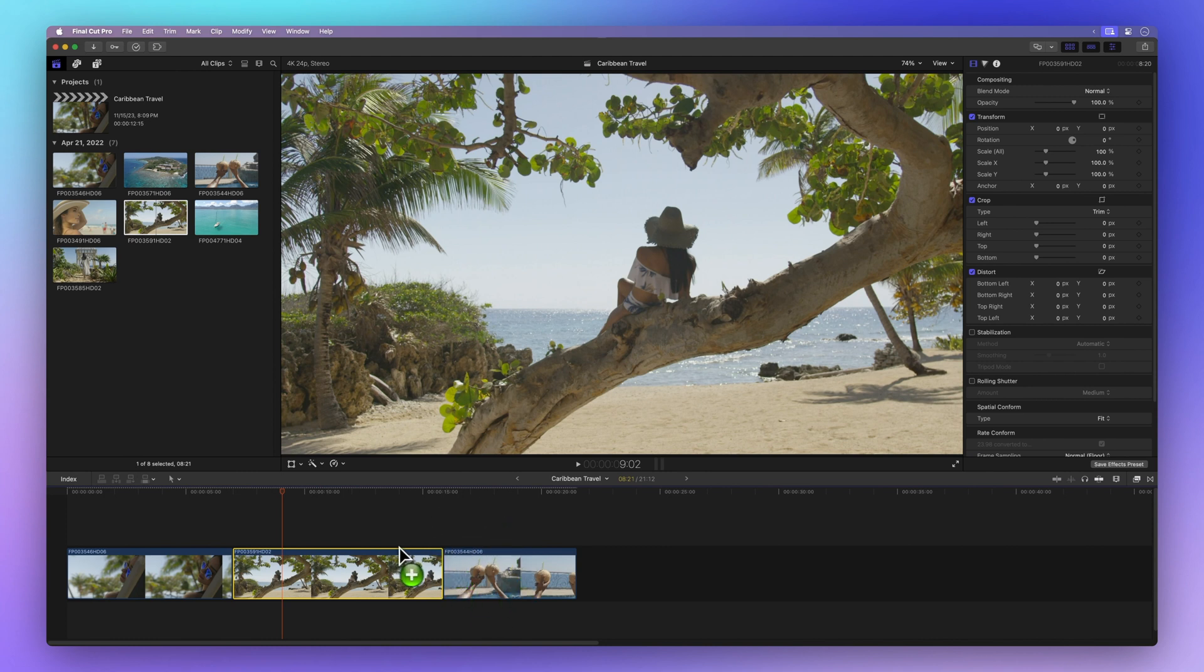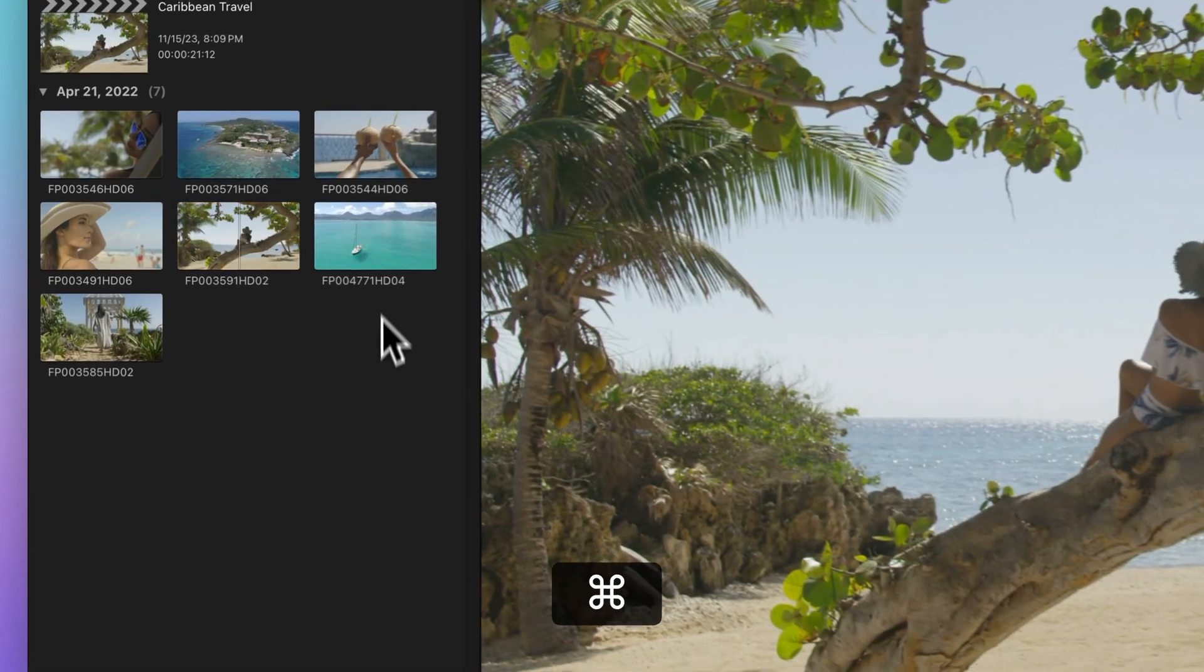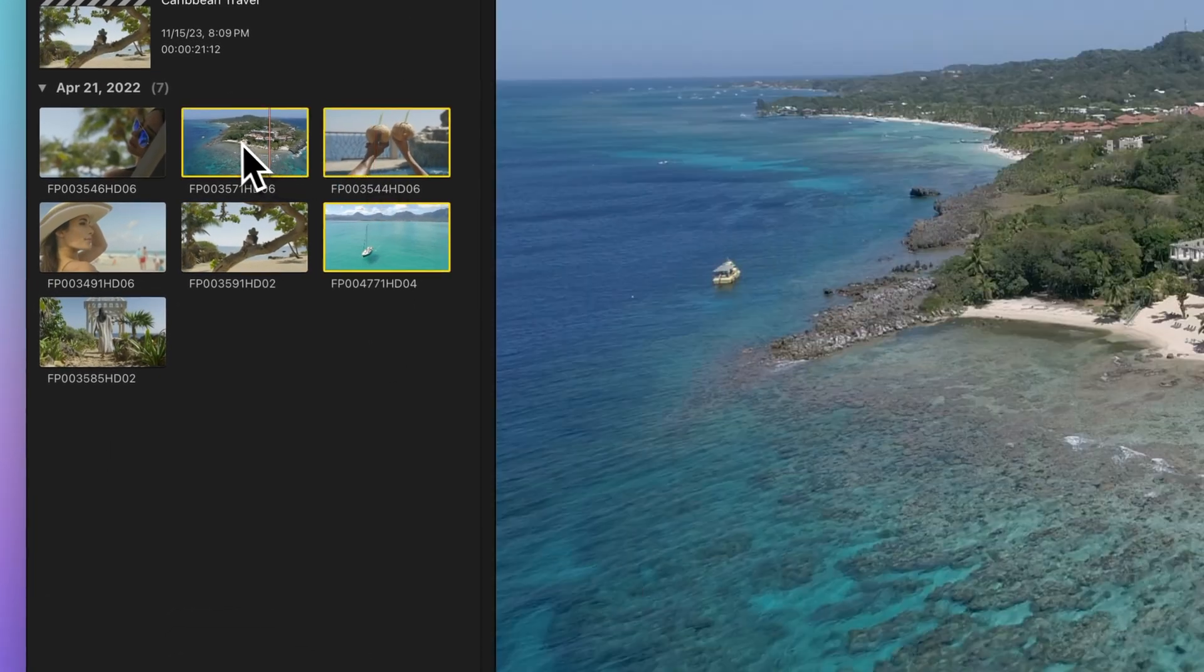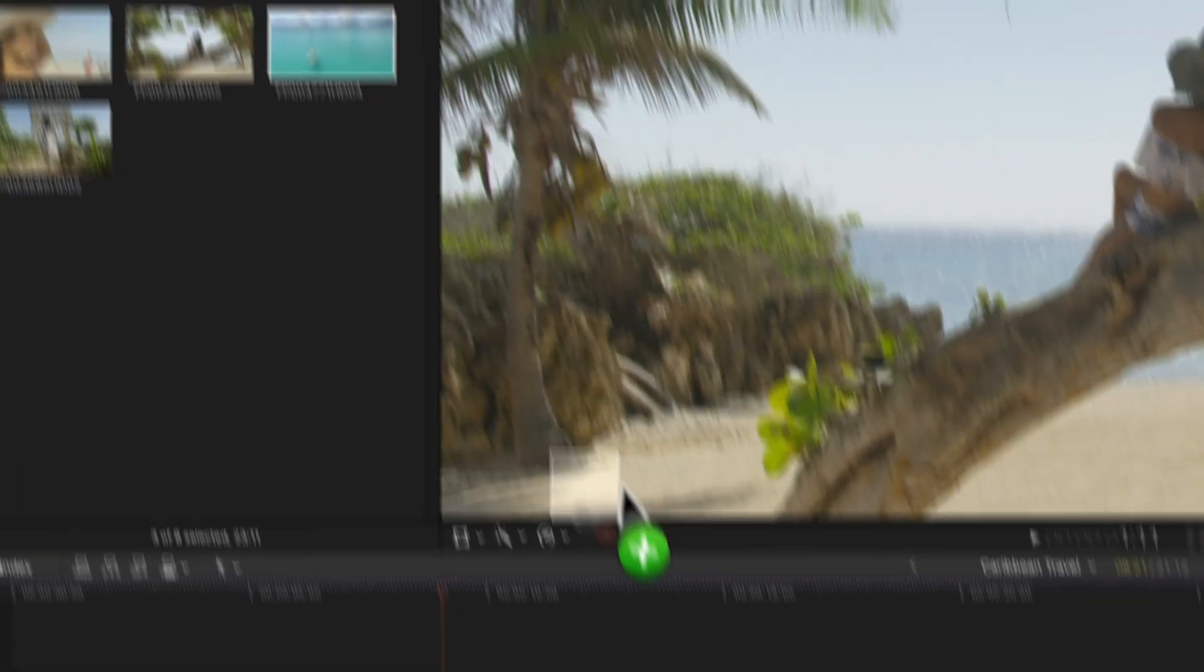Want to insert multiple clips? Easy. Command click on the ones you want and drag them into your timeline.